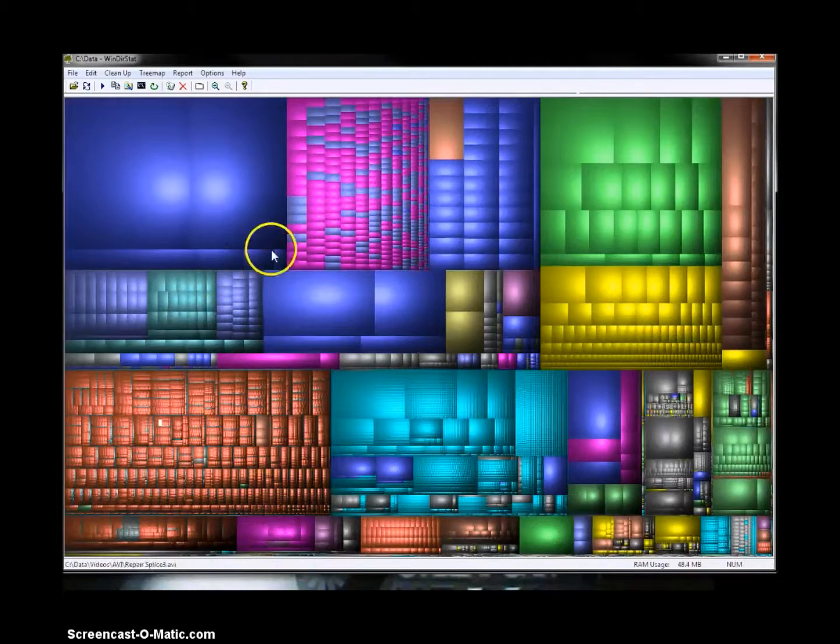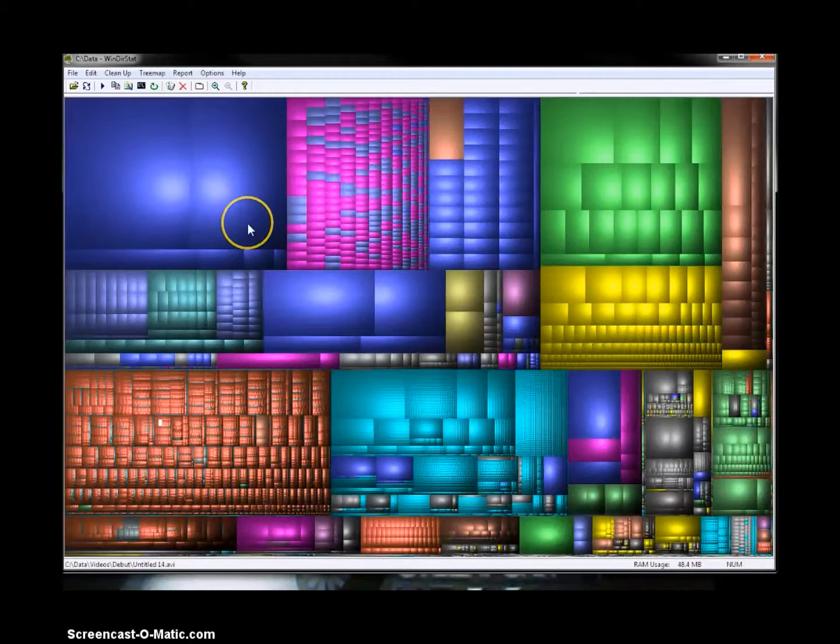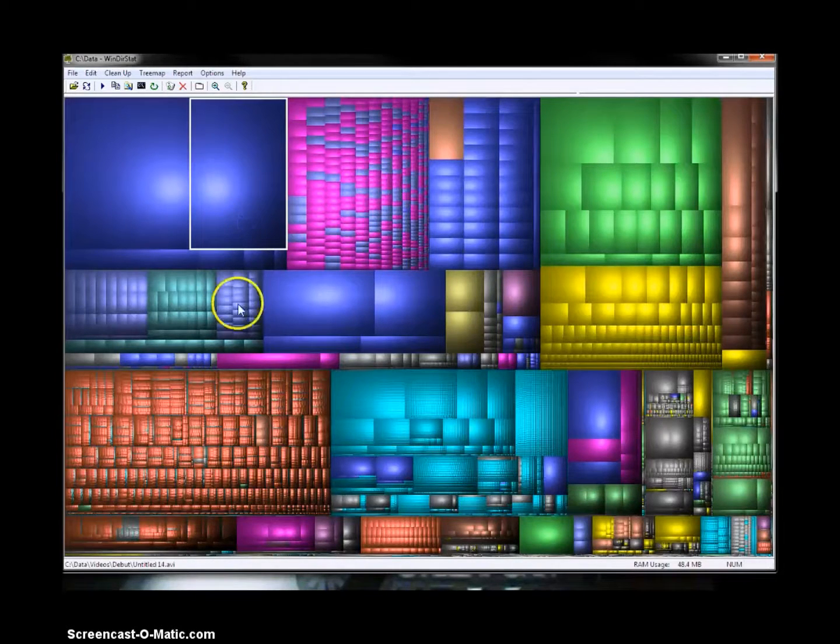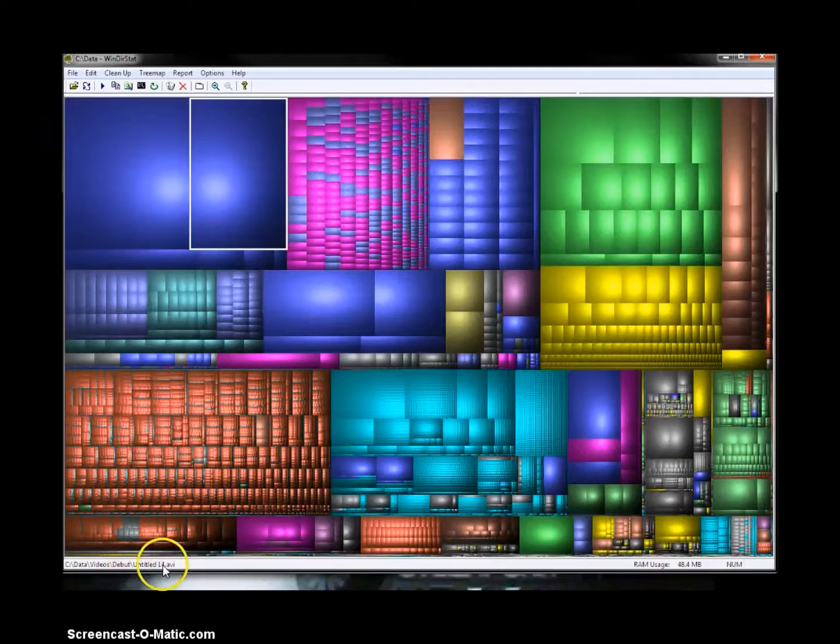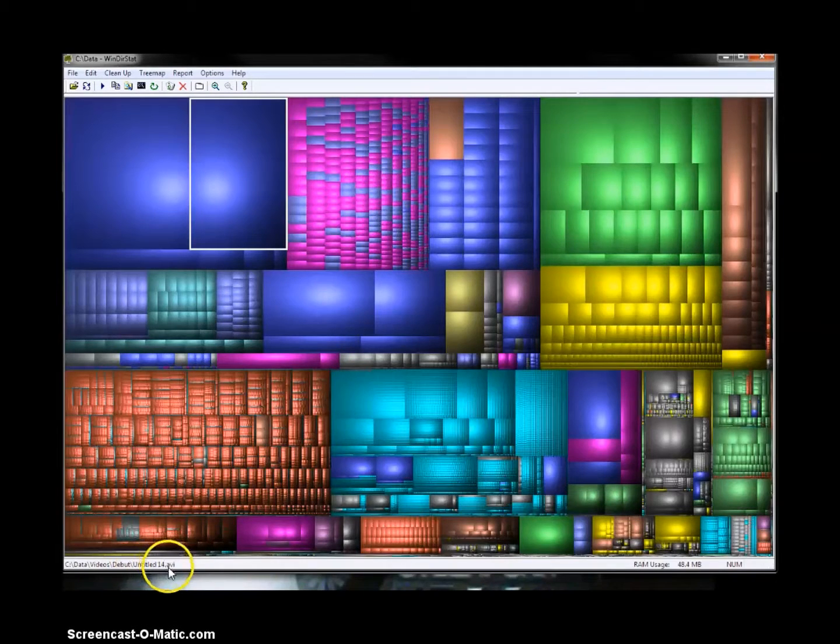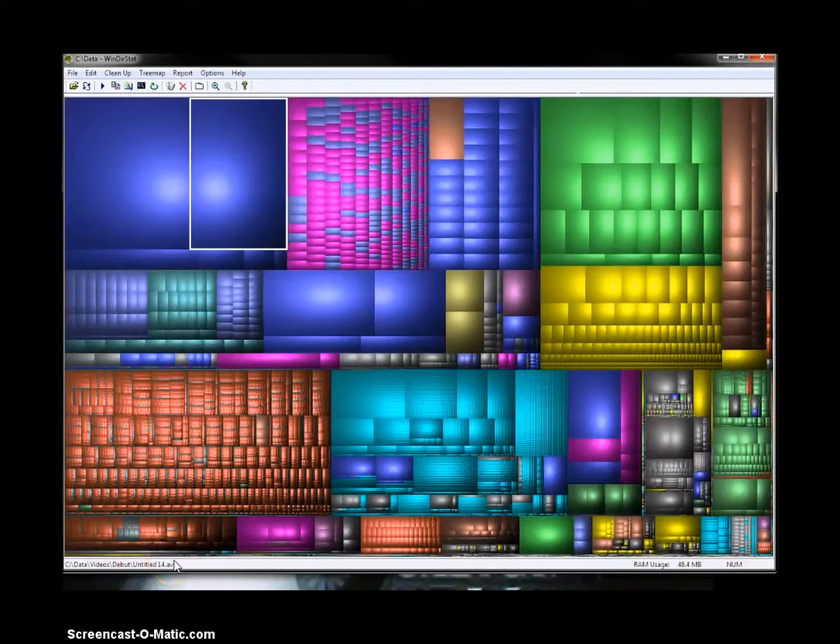Now, if we were to look at one of these larger folders here, or files, this is an untitled 4 AVI file. So it's a raw video audio file.